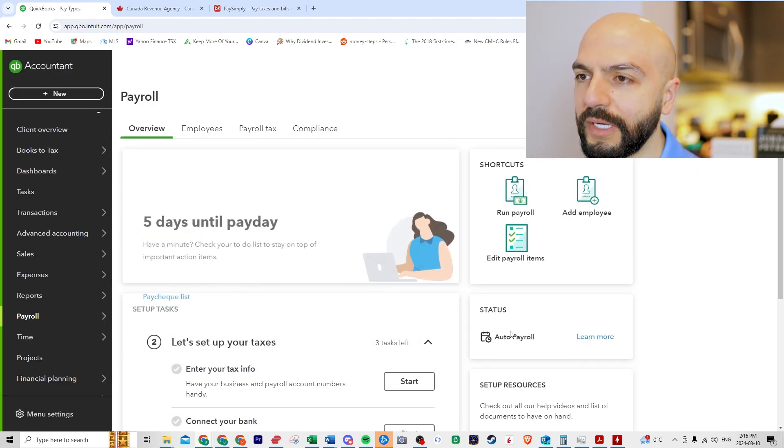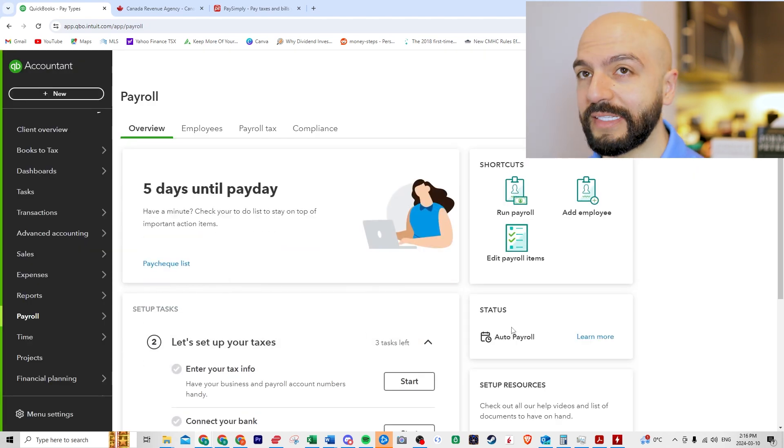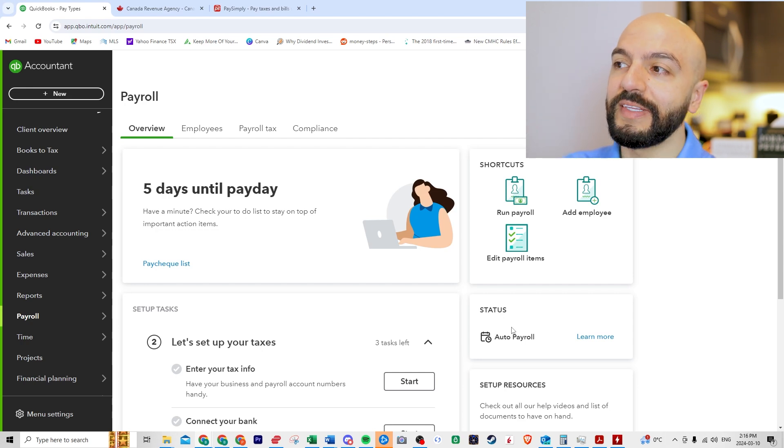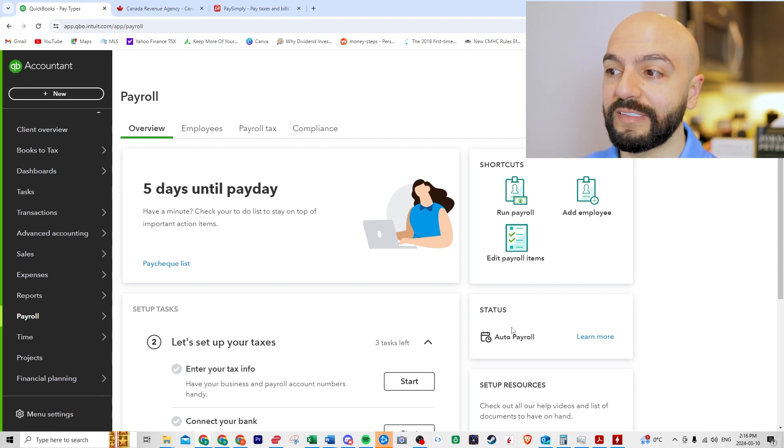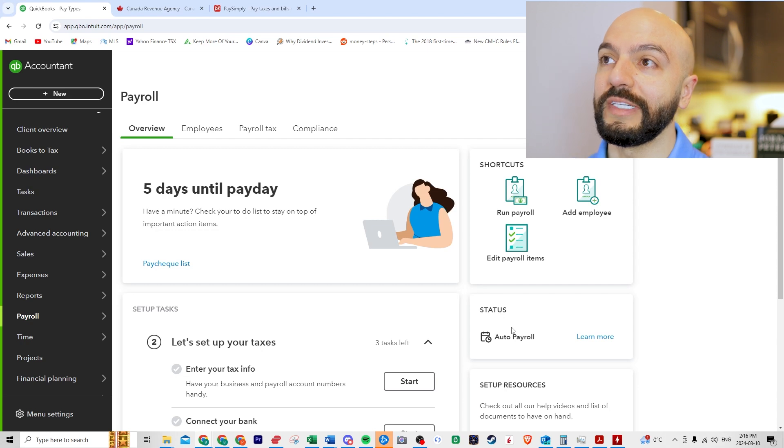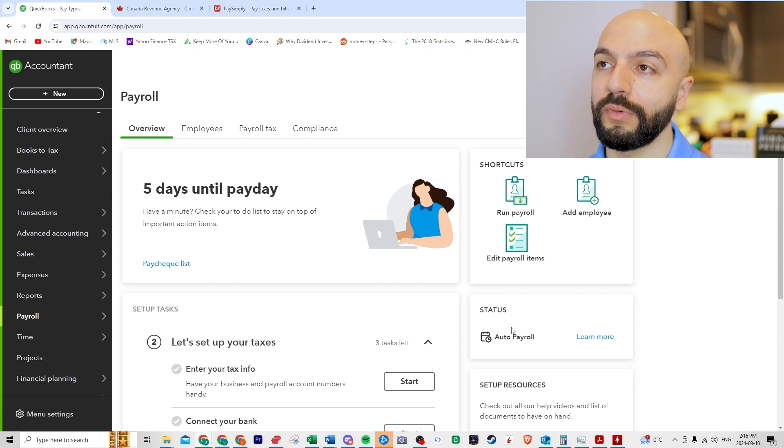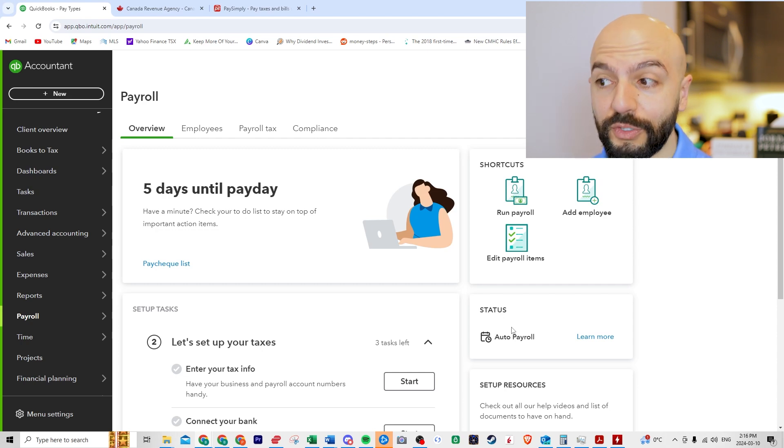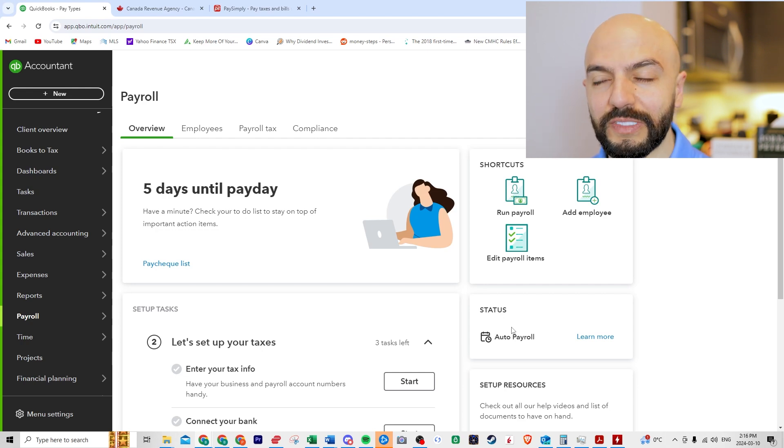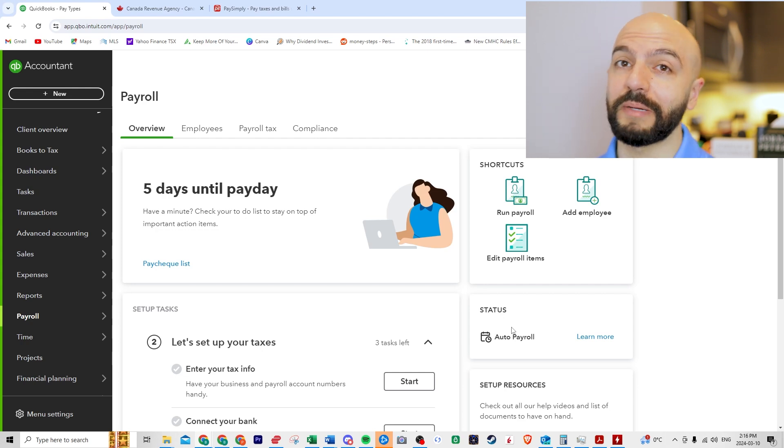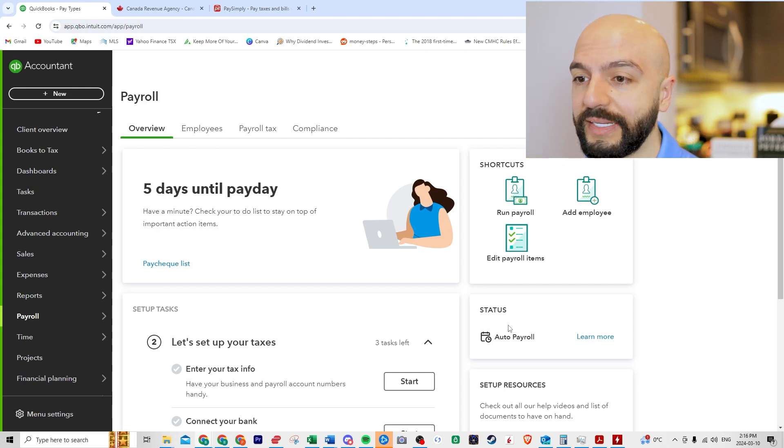So now you paid your employees and then it's the 15th of the next month to remit the payroll taxes that you need to remit to the CRA. So the employee gets paid the net amount and then the variance, you have to pay it. You have to send it by the 15th of the next month or there are pretty big penalties. And I'll show you how to run that here.